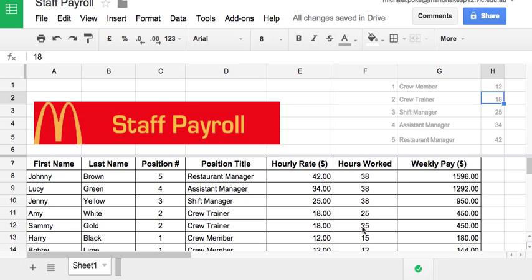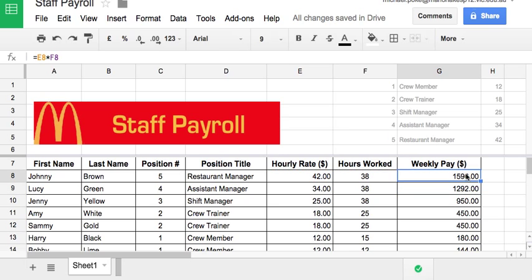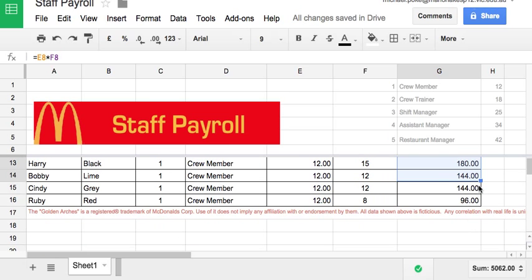In this column we've got the hours worked, which is just a plain old number. And in here we've got weekly pay, which is another formula. To work that out, it is simply the hourly rate multiplied by the hours worked — E8 times F8. Then that formula gets copied down to the bottom, all the way to the bottom.